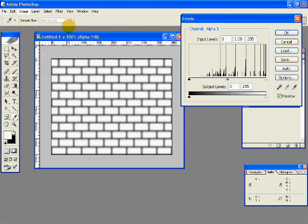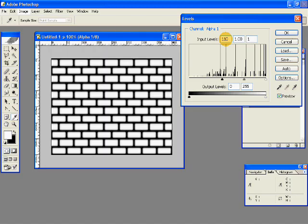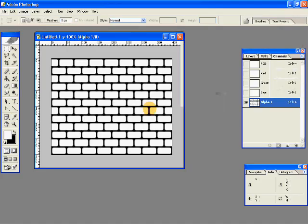Now go to Image, Adjustments, and Levels. Give these dimensions. Input levels are 110, 1, and 185, so that the sliders appear closer together and the corners of the bricks become nice and rounded.